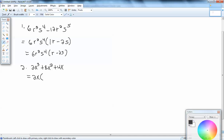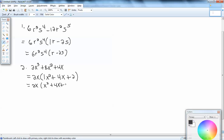To factor means to divide out. So 2 divided by 2 is 1. We had 3 x's and took one away, leaving x squared. Plus: 8 divided by 2 is 4. And that x is gone. The answer is 2x times x squared plus 4x plus 2.